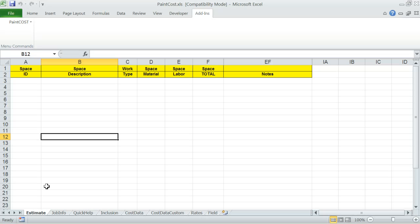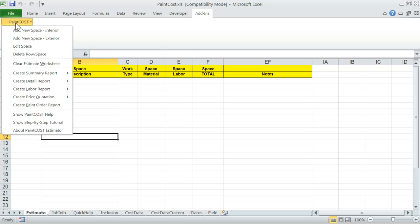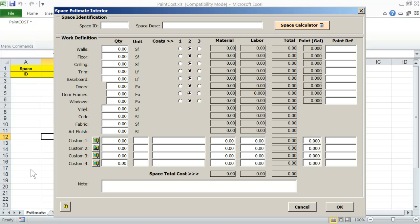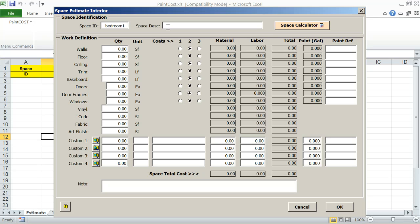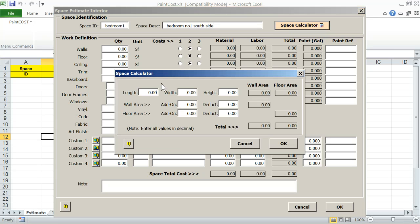To start an interior space, click on the add-ins then paint cost menu. Select add new space interior from the paint cost program menu. This will open the space estimate for interior window. Enter a brief space ID such as bedroom one in space ID and enter a description such as bedroom number one south side. Then click on the space calculator. This will open the calculator window.